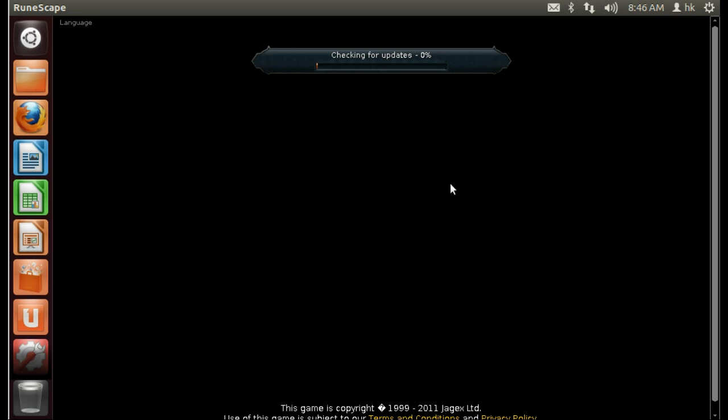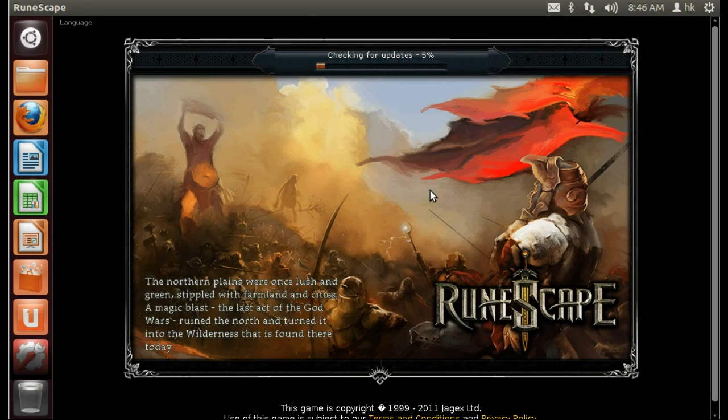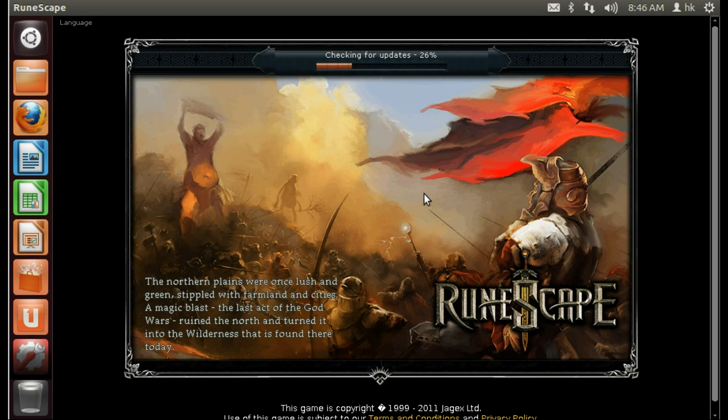To install the RuneScape Unix client on a Linux distribution that is not based on Ubuntu, please check out the forum link in the description.